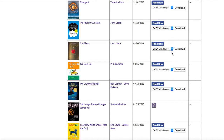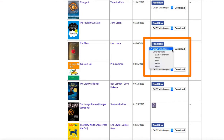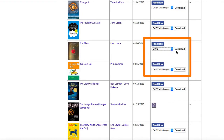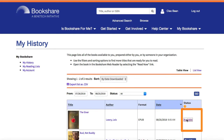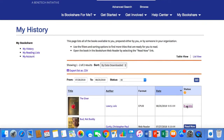In the Download Format drop-down menu, select EPUB, then select the Download button. You will then be taken to your My History page. Once the book has been downloaded, the word Available will appear in the Activity pane on the far right. Select the Available link to save it to your computer, then locate the EPUB file on your computer.